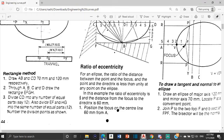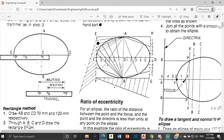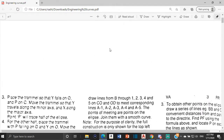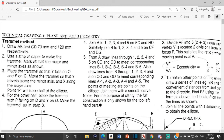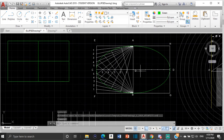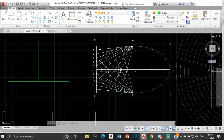The next thing we're going to do is divide CD into any number of equal parts, say 12. Also divide EF and HG into the same number of equal parts, say 12. Since it's AutoCAD, you don't need to do the entirety of the ellipse — you can just do half and then mirror it to get the next half. So we don't need to divide HG or all of OD, because we're not going to be using that side. We're just going to divide OC — from O to C — into six parts.